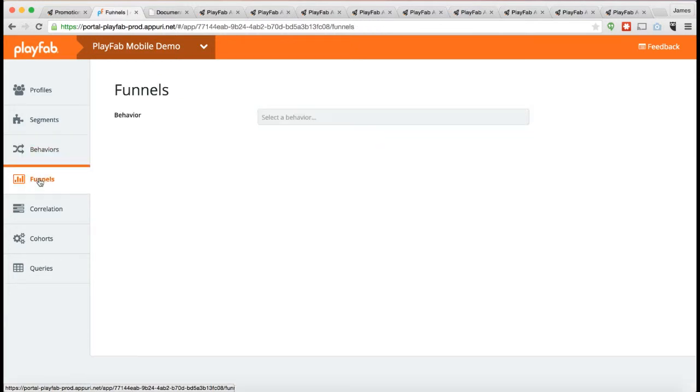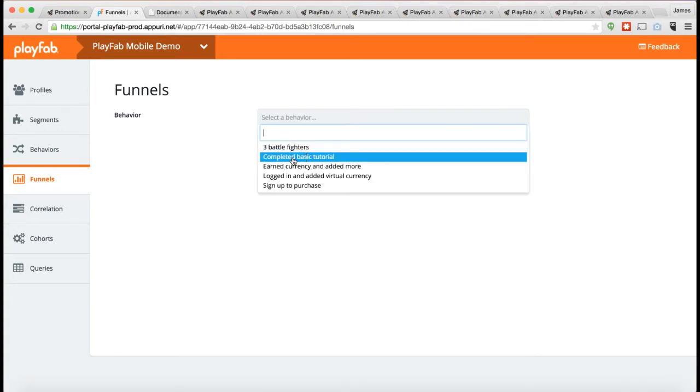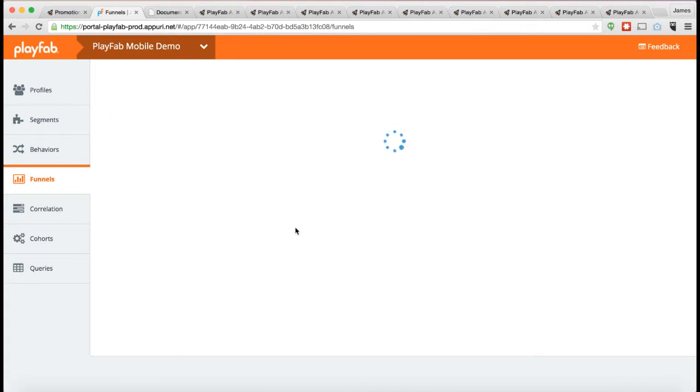You can also do things like a funnel analysis. A funnel analysis is where you go through and figure out what percentage of players actually successfully completed each of those steps. In this case, when I do a funnel analysis, it's not only showing me that, it's actually going to show it to me, grouped by segments.